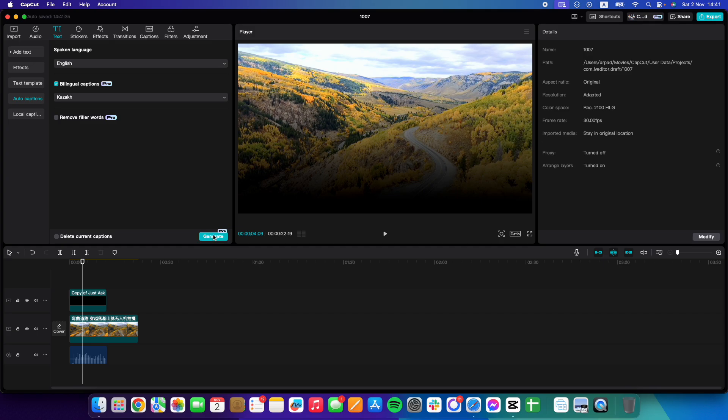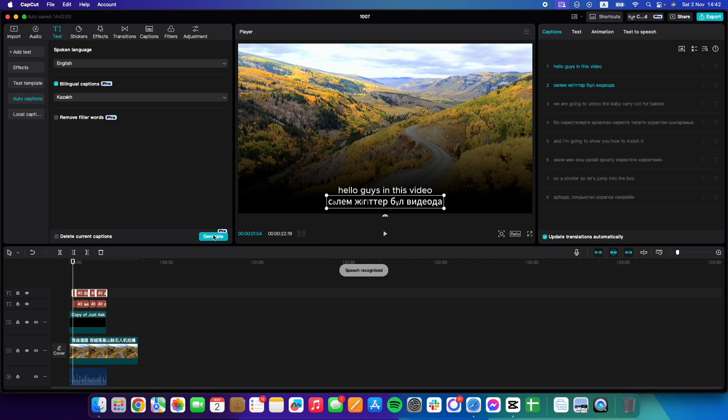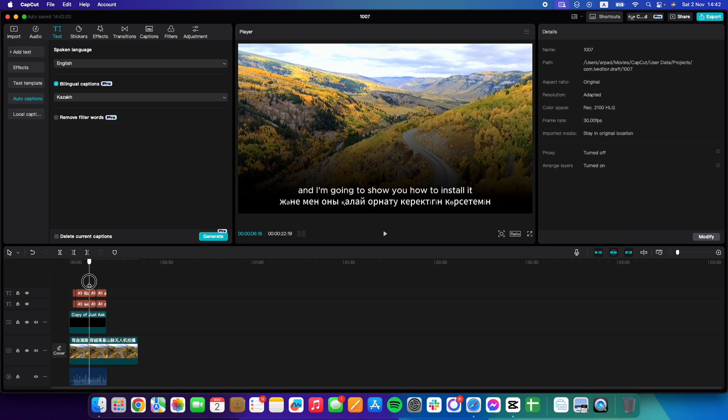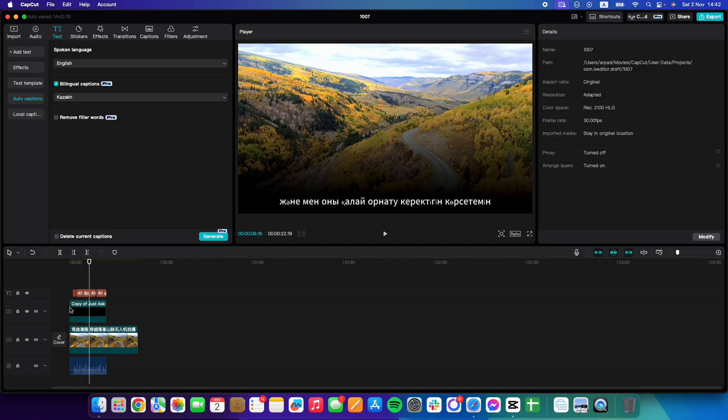Select bilingual caption which is going to be Kazakh in our case. Tap on generate and as you can see it is going to generate your captions in those languages. Obviously you can delete the original language captions and only keep the Kazakh one.